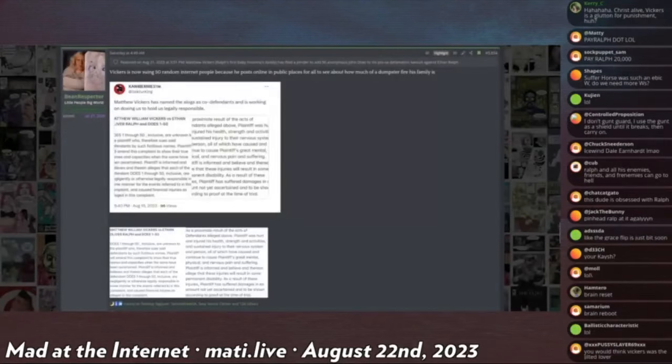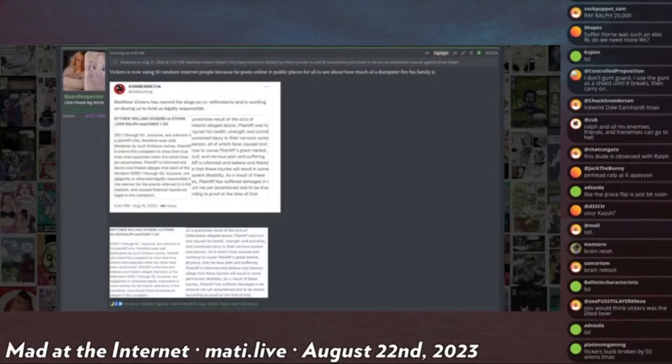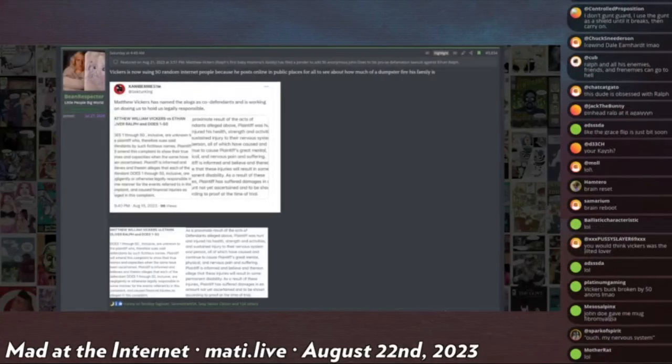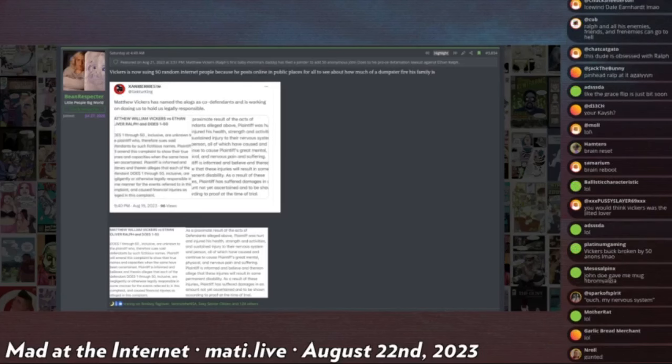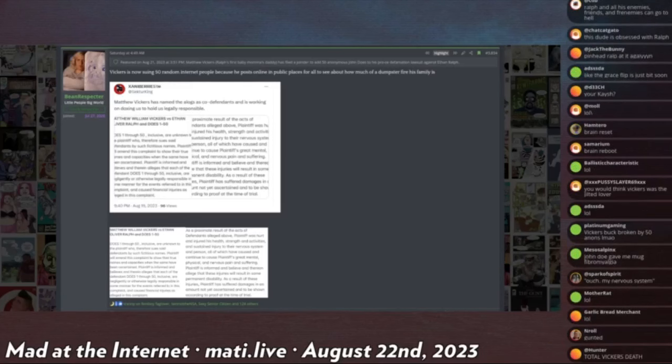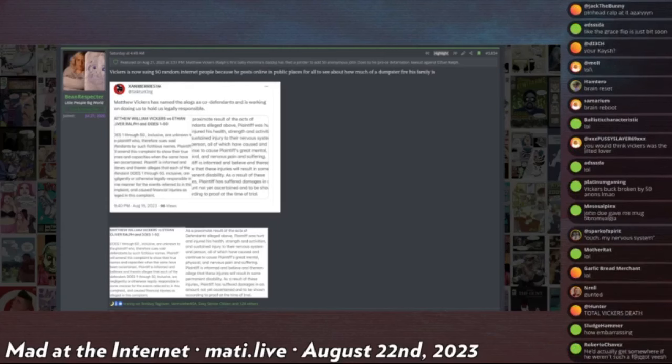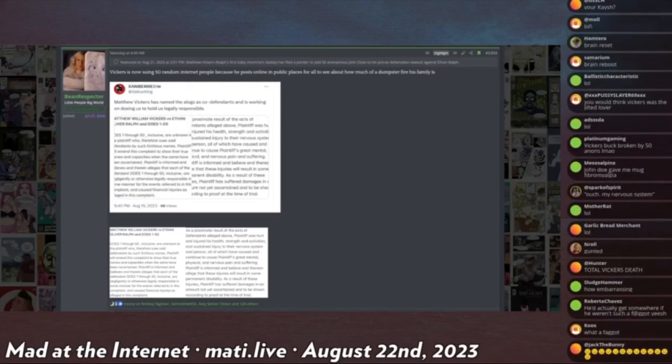So there isn't much meat to the complaint. Simply, Vickers adds in 50 anonymous people for some kind of damage that has permanently disabled him as a result of cyberbullying and so on. But that's all it says.